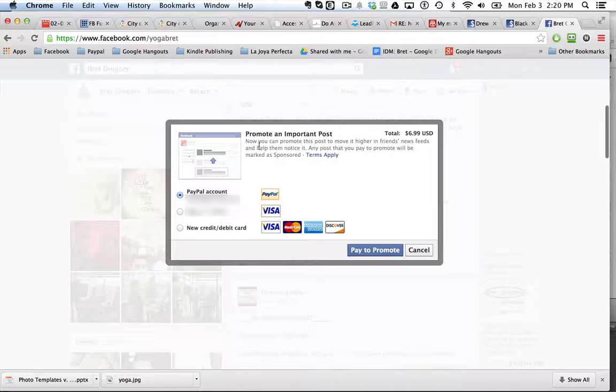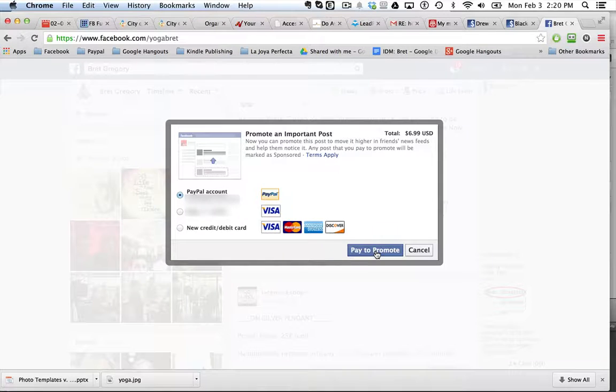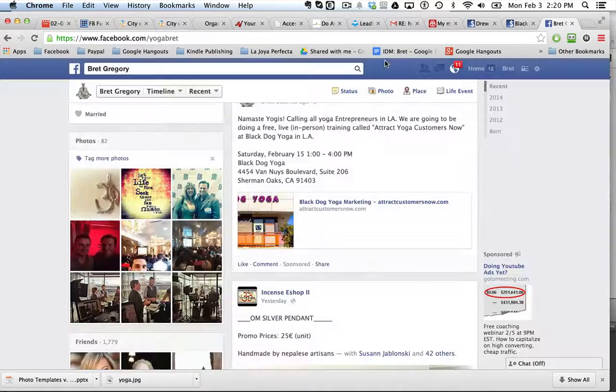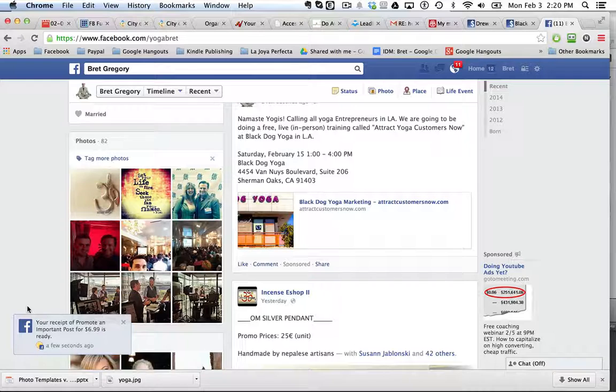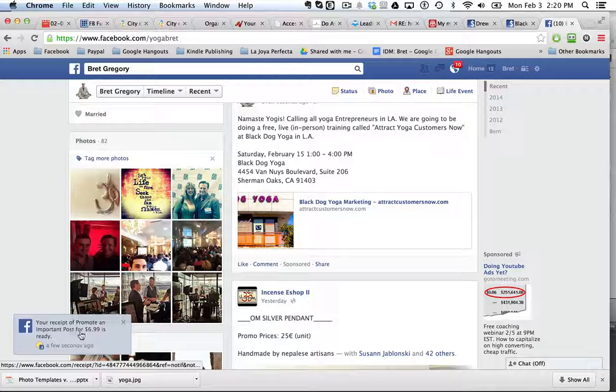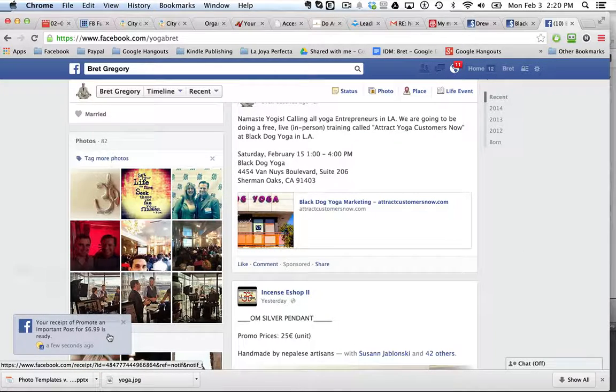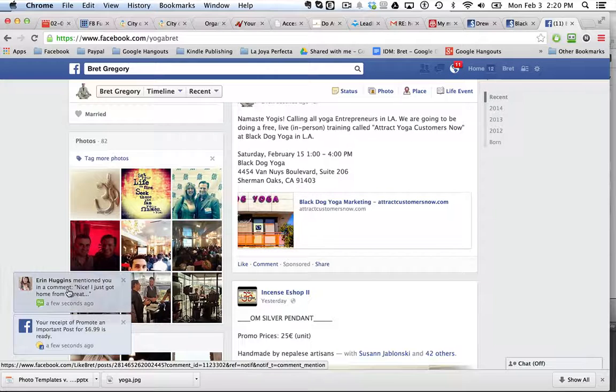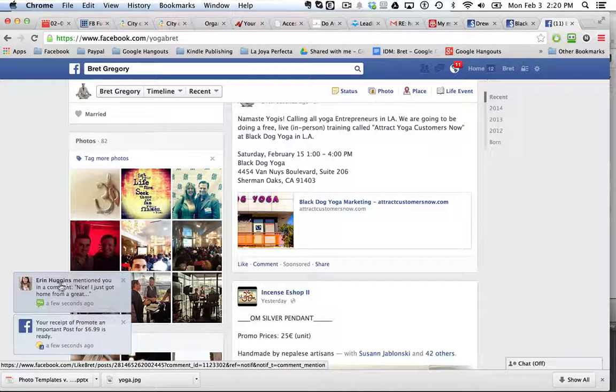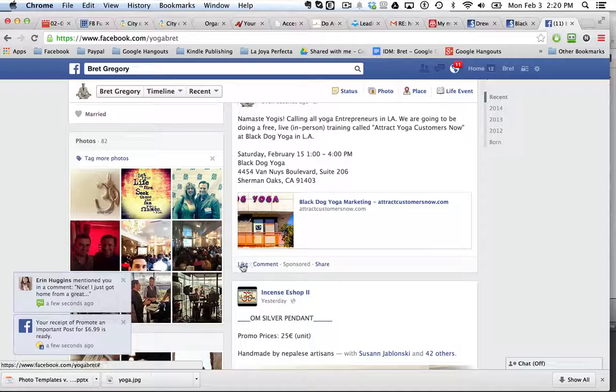It's going to ask me to pay. I'm going to pay with my PayPal account. And I'm paid. And there you see your receipt of your promoted post is right there. And I got some comments on it already. Wow, that just happened in a couple seconds.